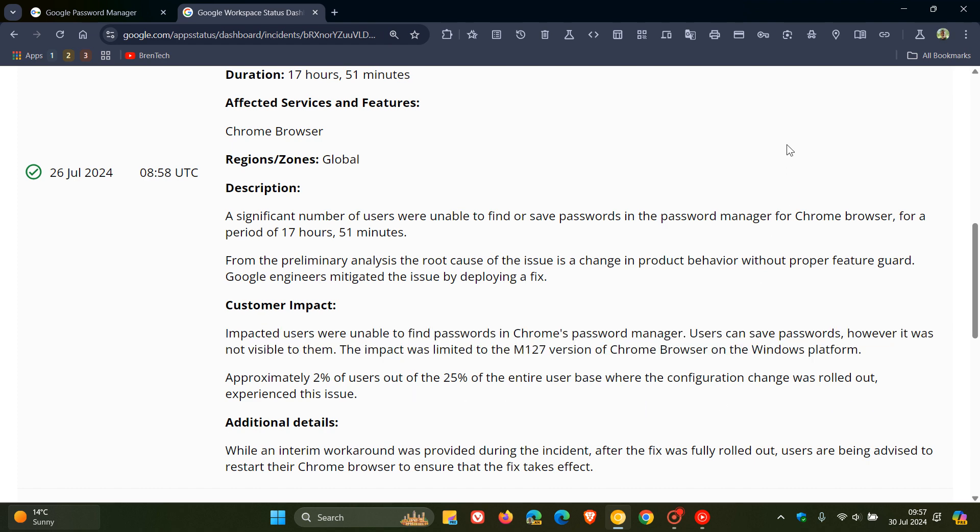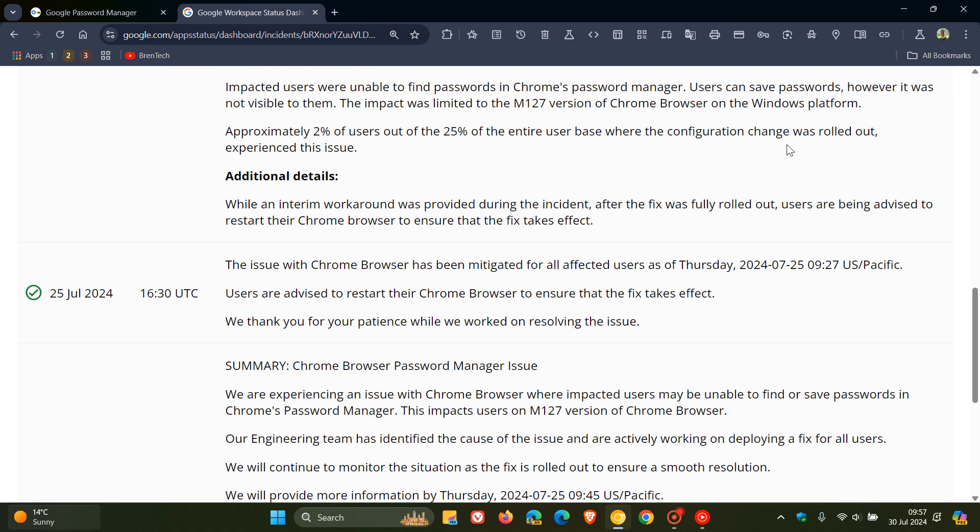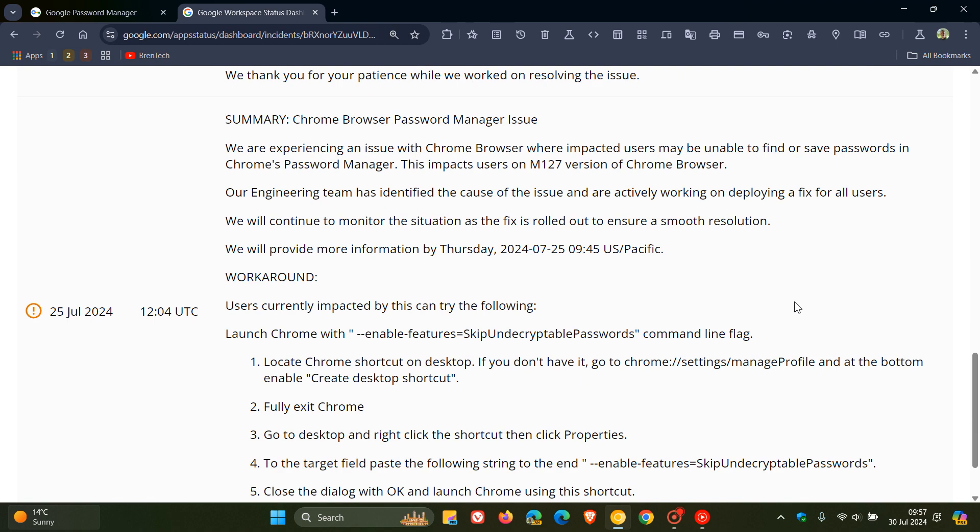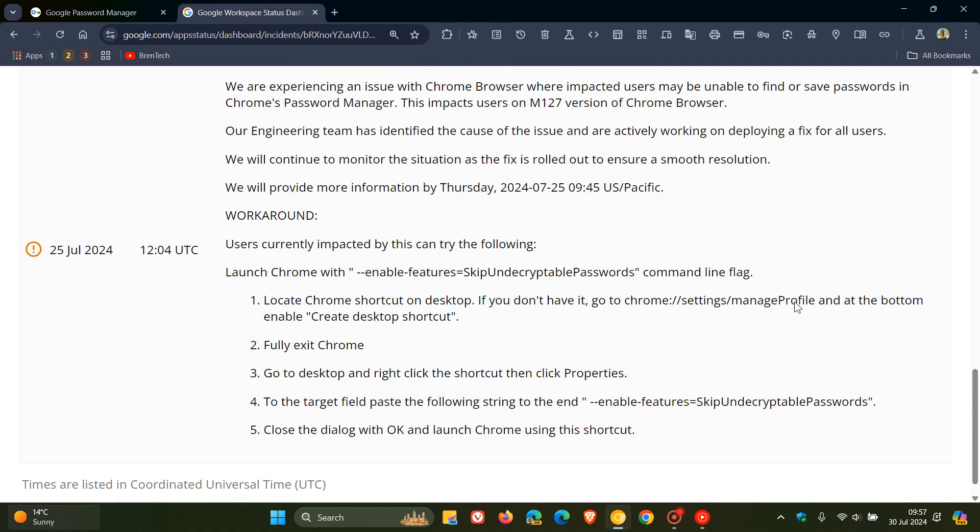Now when this bug reared its head at first, we can see on the 25th of July. So this was the day after the issue became known.